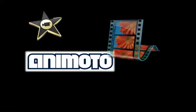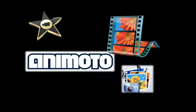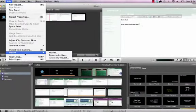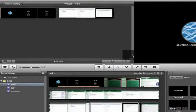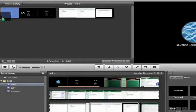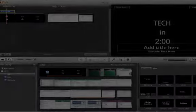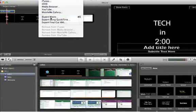Begin the editing process by using the editing software available on your computer or one of the several websites available. Import music, photos, and videos. Add text and transitions. Export your video in the file format to view online or on your computer.